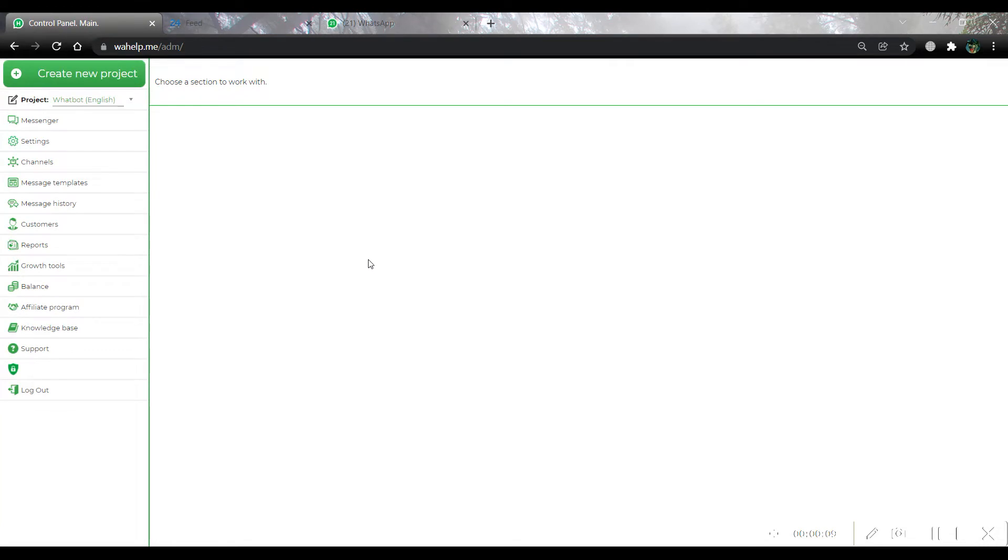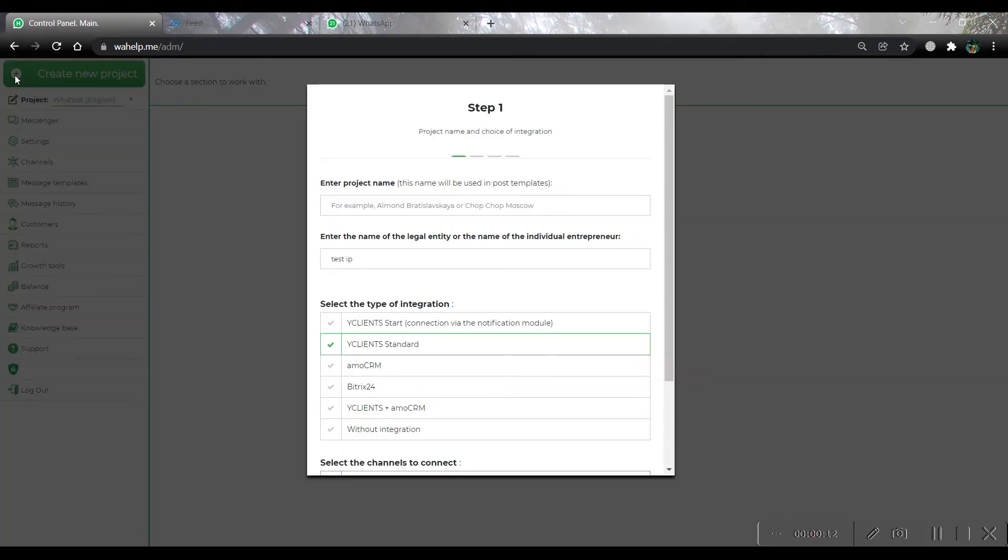Now we should press on the create a new project button. Here we should write a project name, for example, test for a video.